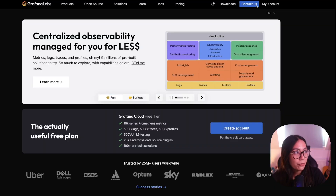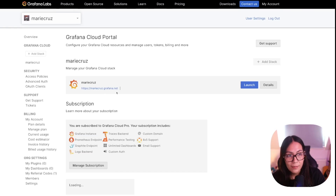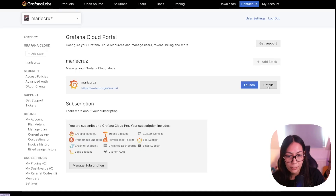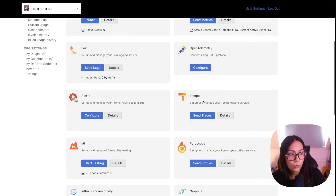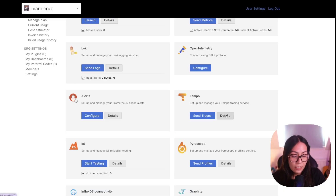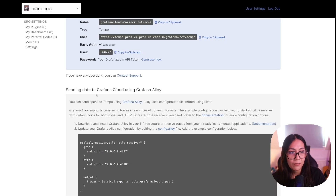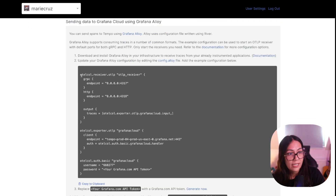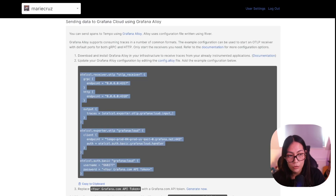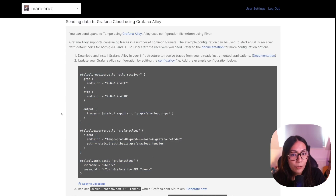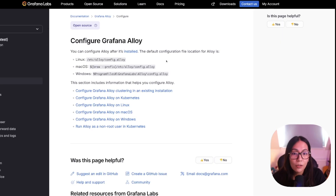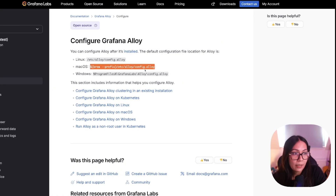To do that, I'm going to go to my Grafana Cloud stack. Next, I'm going to click the details button next to my Grafana stack name. I'm going to scroll down to the Tempo section and click details or send traces. If I scroll down to the sending data to Grafana Cloud using Grafana Alloy section, you can see there is an example Alloy configuration file that we can use instantly. The next thing we need to do is locate where our config.alloy is. Depending on your operating system, the location will be different. Since I'm on macOS, the config.alloy file is here, but if you're on Linux or Windows, it is here.